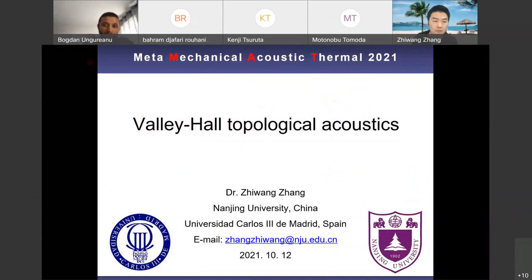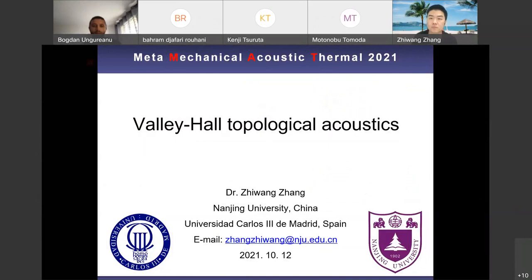Hello everyone, it is my great pleasure to welcome Dr. Ziwang Zhang from the School of Physics at Nanjing University in China. Dr. Zhang will speak about a very novel and exciting topic: Valley Hall topological acoustics. Dr. Zhang, please.